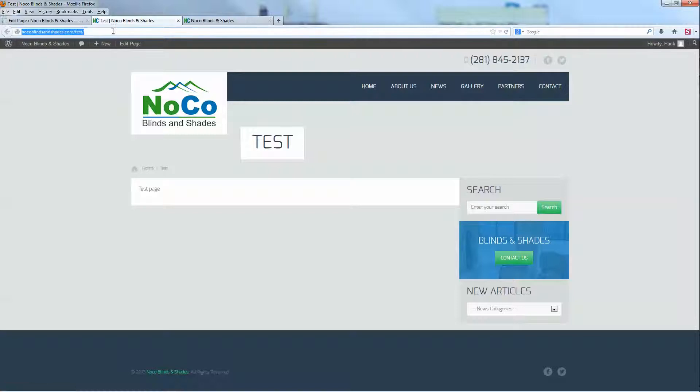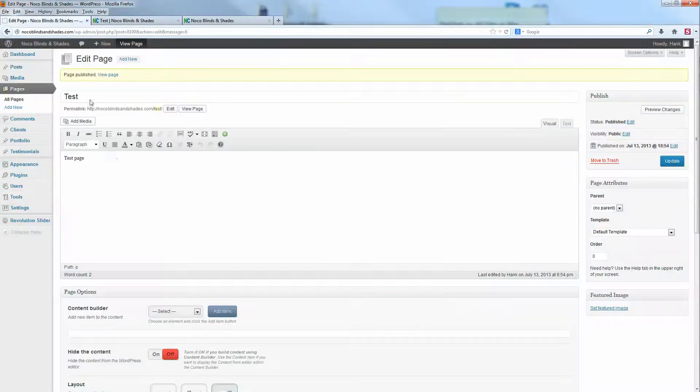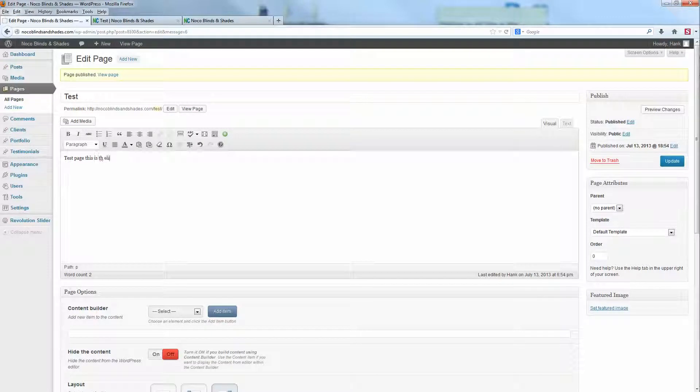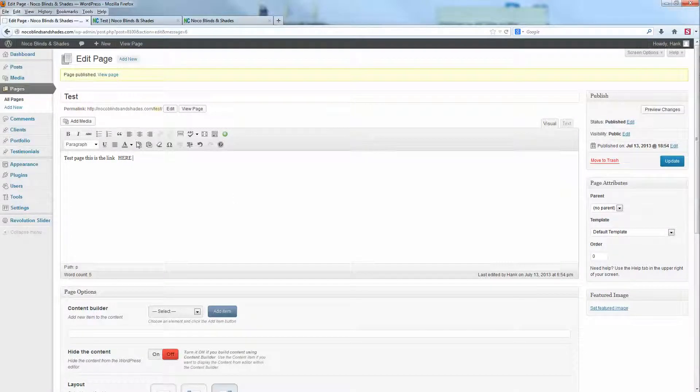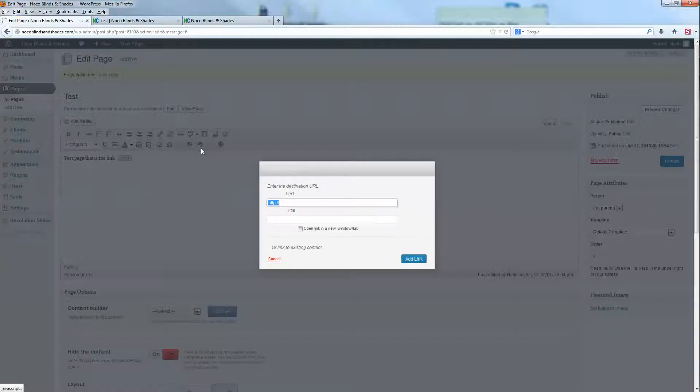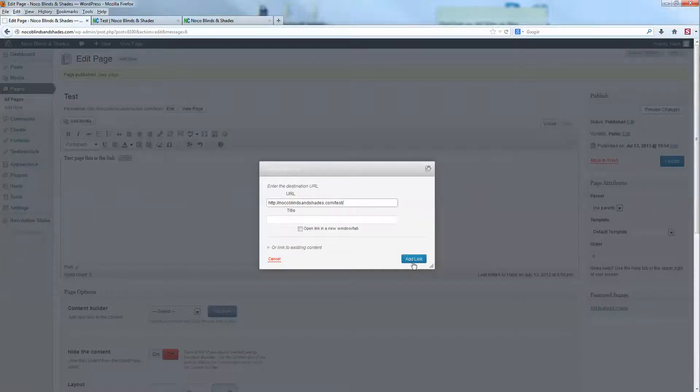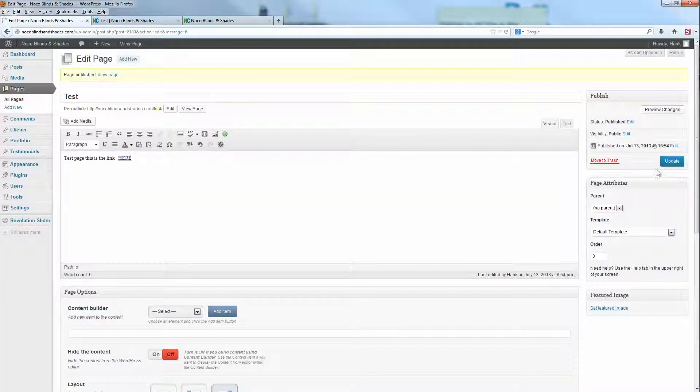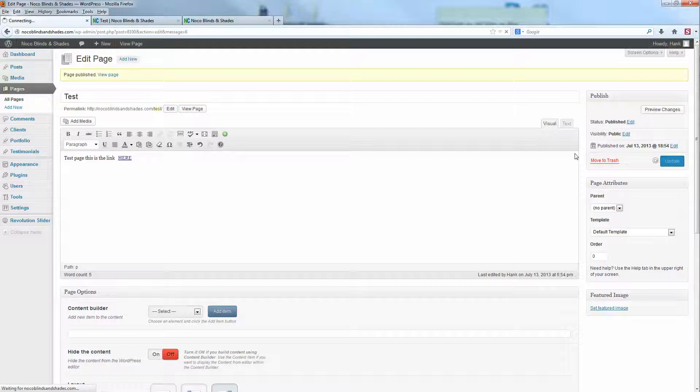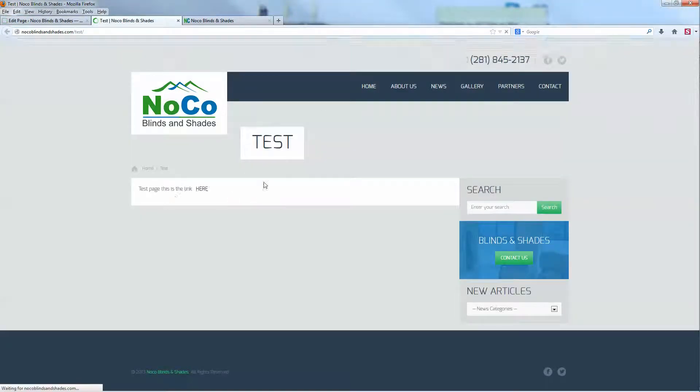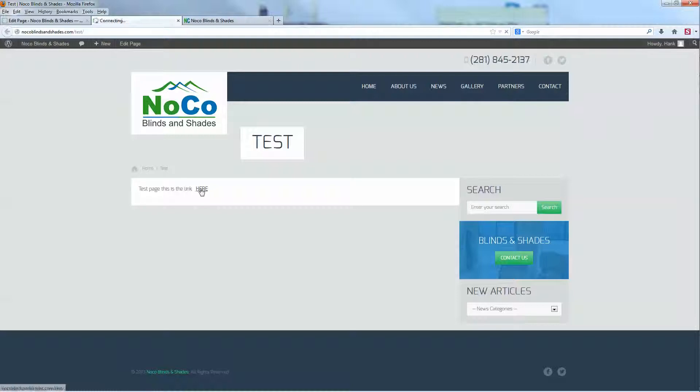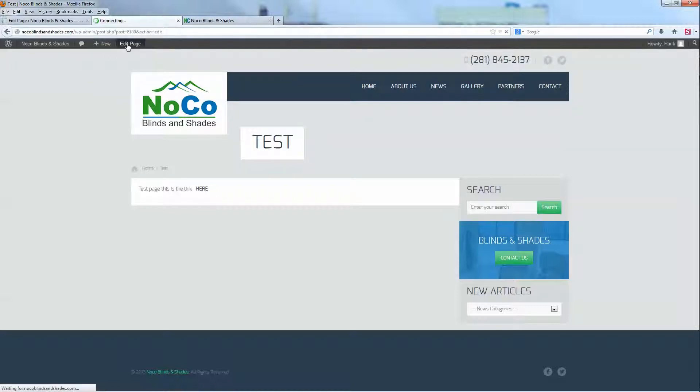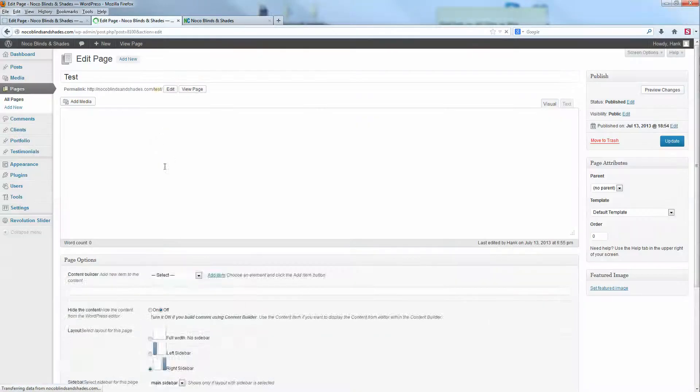I can copy this link and use it anywhere on my webpage. I want to say, hey, test page, this is the link. So now I've got a link on the test page that brings me to the test page, which I'm already here. So I would just edit this page.